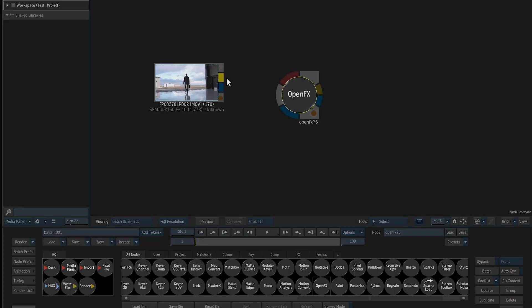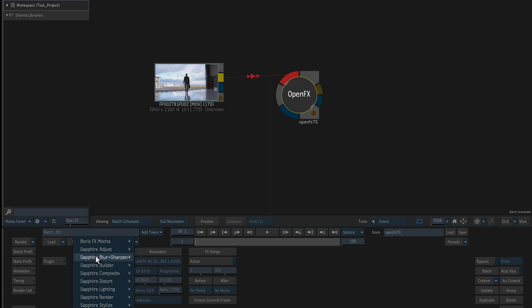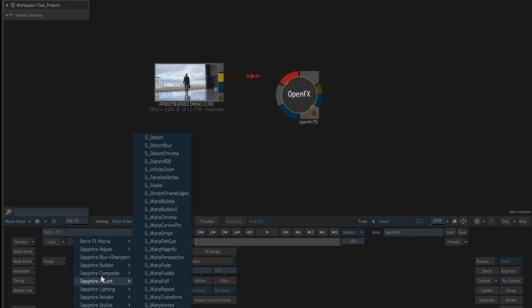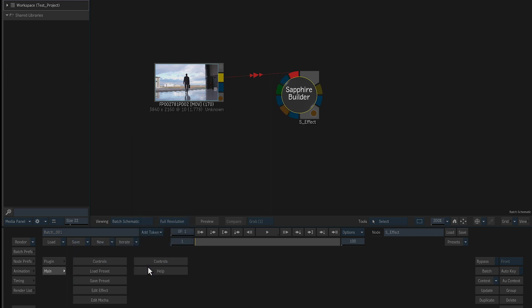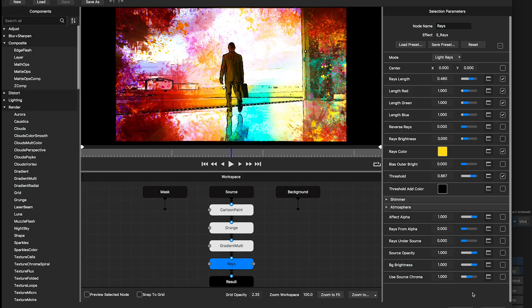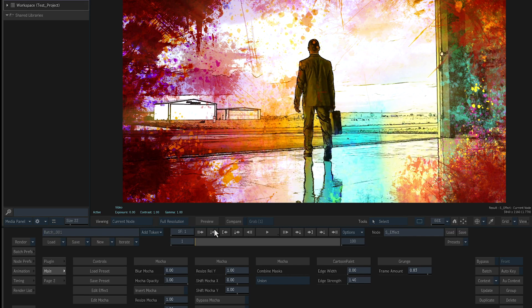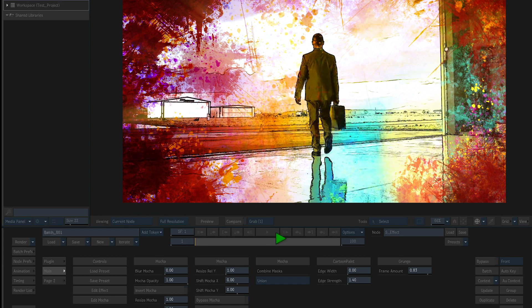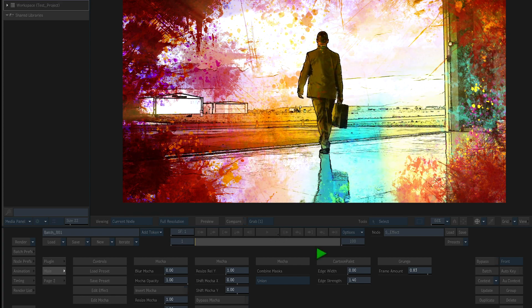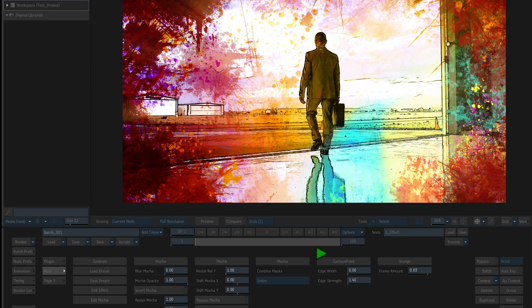Sapphire 2019.5 now offers OFX support for Autodesk Flame, Flame Assist, and Flare v2020 and higher. In addition to the new effects and transitions, Flame artists will now have access to the Sapphire Effect and Transition Builder inside of Flame with the 2019.5 release.